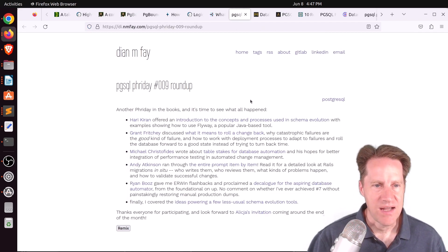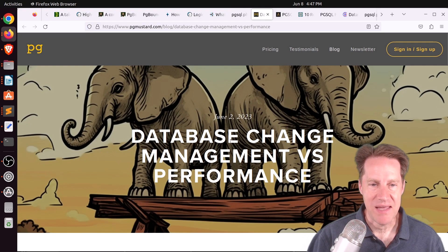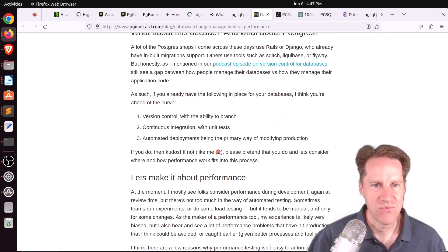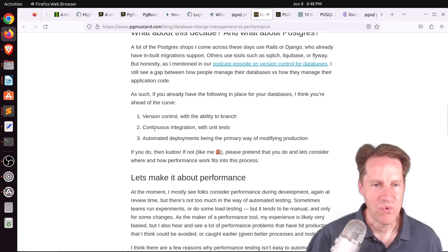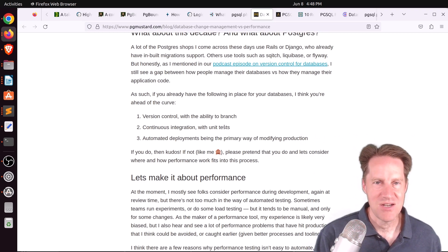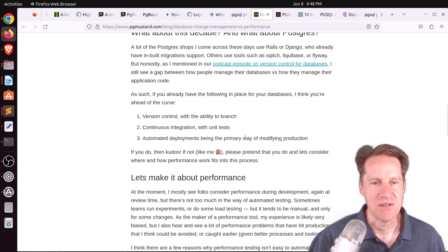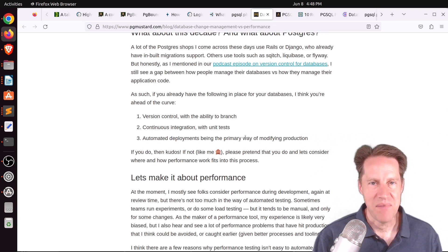Next piece of content: PGSQL Friday number nine roundup from d.nmfa.com. The first post is database change management versus performance, from pgmuster.com. He lists three essentials for database change management: one, version control with the ability to branch; two, continuous integration with unit tests to validate the application works as intended; and three, automated deployments being the primary way of modifying production — you shouldn't just be logging into production and doing something manually.